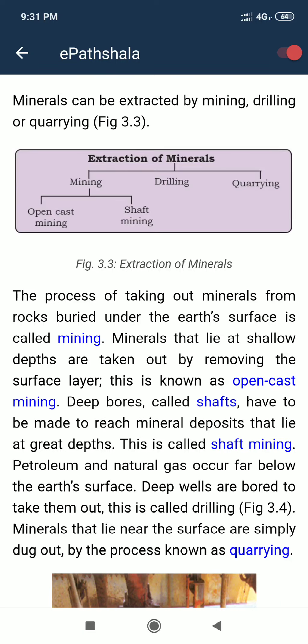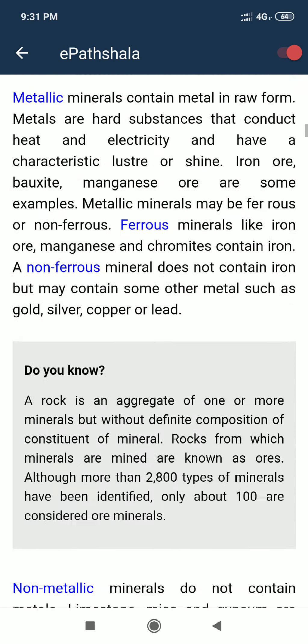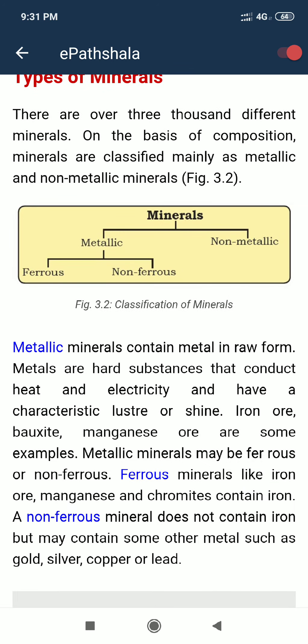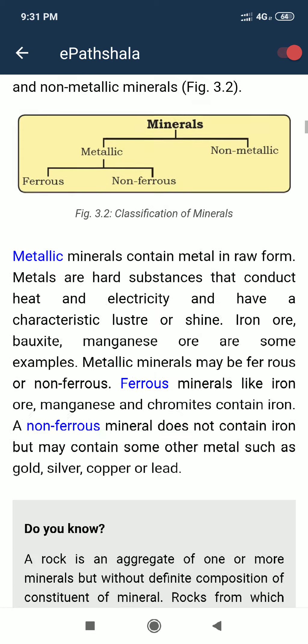A very good evening, my dear students. We will continue with chapter number three, class eight geography: mineral and power resources. In the earlier video we discussed two types of minerals — metallic minerals and non-metallic minerals. Metallic minerals are further divided into ferrous and non-ferrous, which we covered in the previous video.